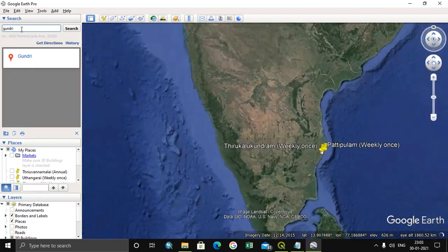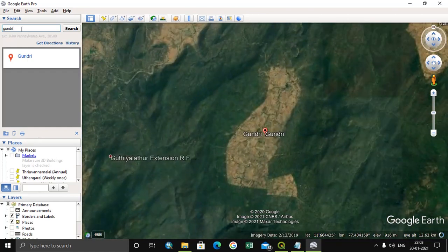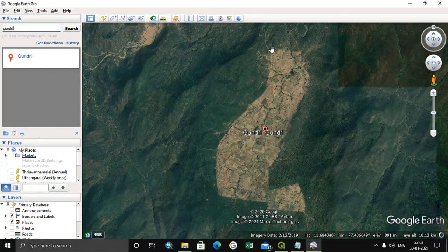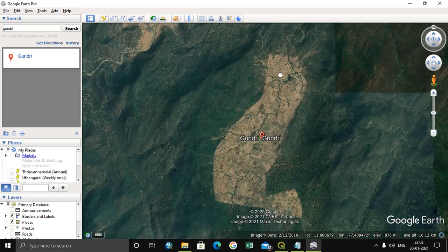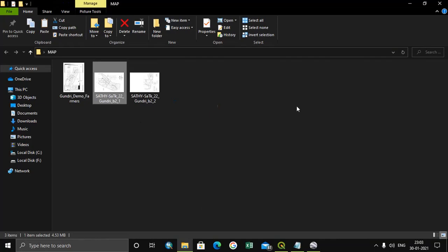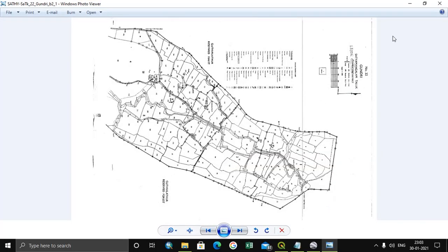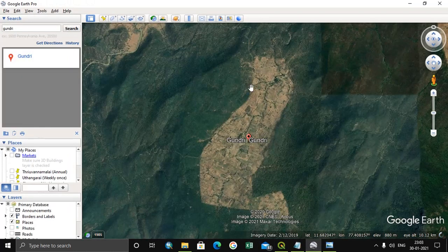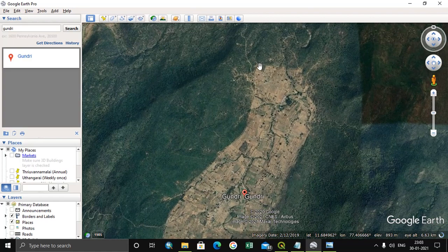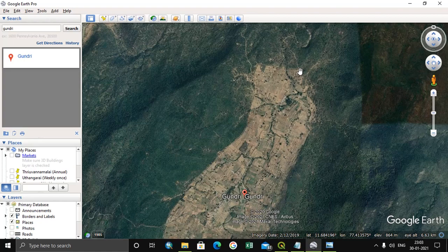I searched the respective village name in the search box and it took me directly to the village. We can see that the image resembles the same shape of the village. I can get the coordinates of points by pointing the cursor, and I can see the latitude and longitude at the bottom of the screen, which I can note down.